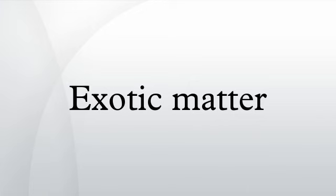Exotic mass has been considered a colloquial term for matters such as dark matter, negative mass, or imaginary mass.